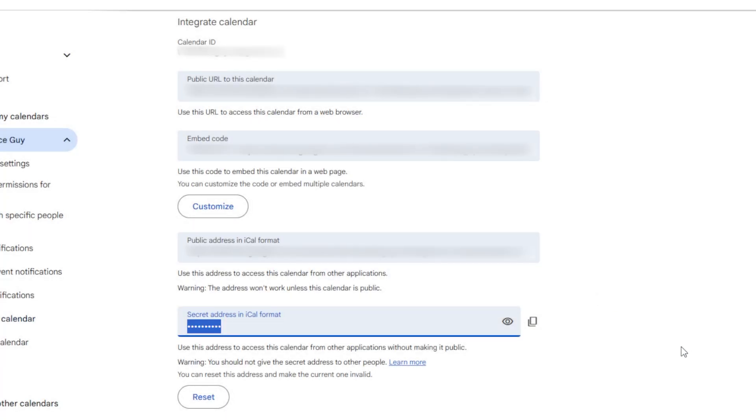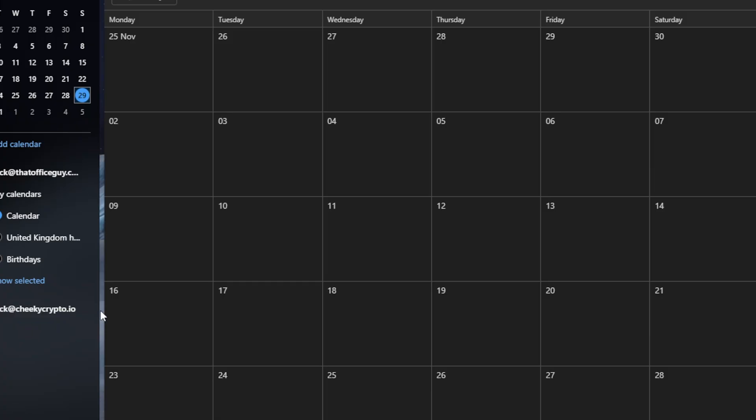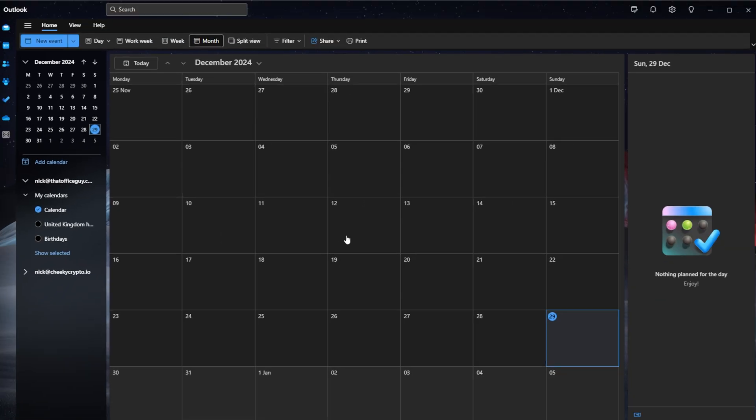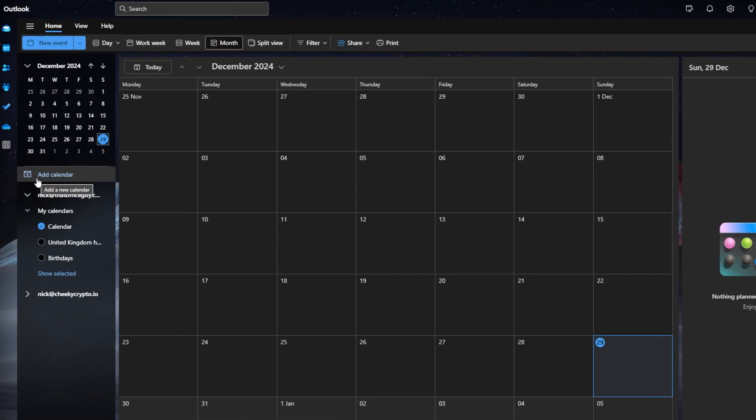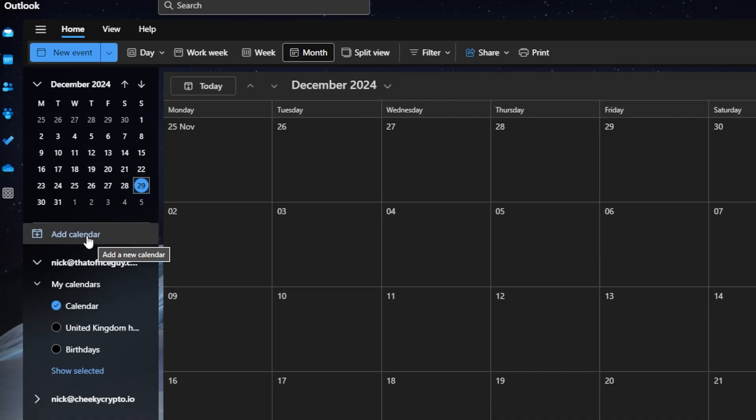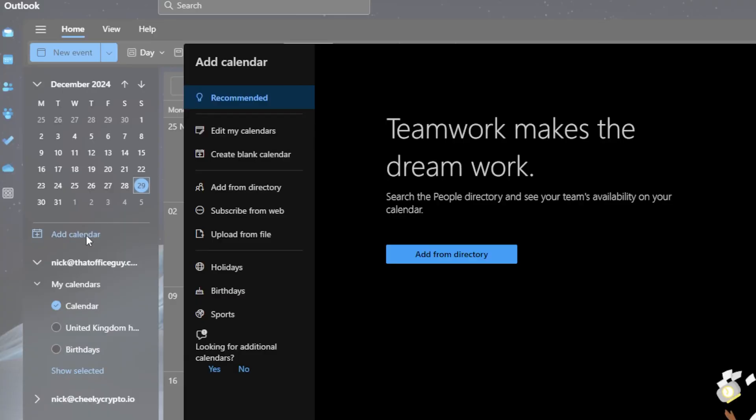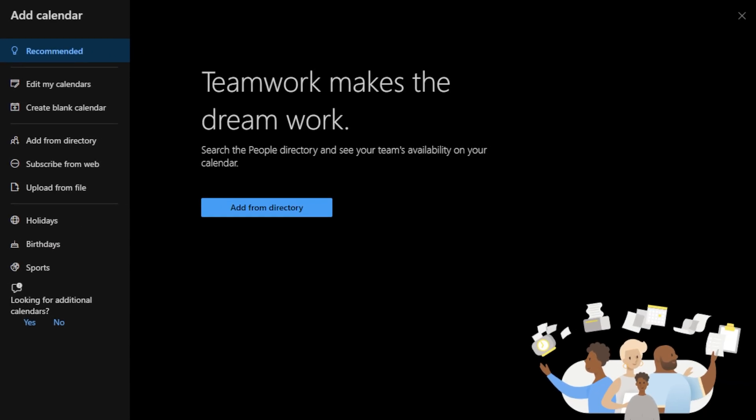Okay, so with that copied to our clipboard, we're going to come over to our Outlook calendar. From here we're going to navigate over to the left-hand side where it says add calendar. We'll give that a click and you'll end up with this little box right here. Now what we're doing is importing a calendar from the web.